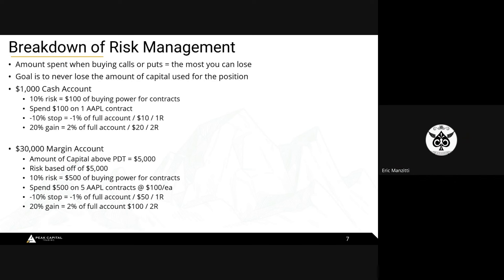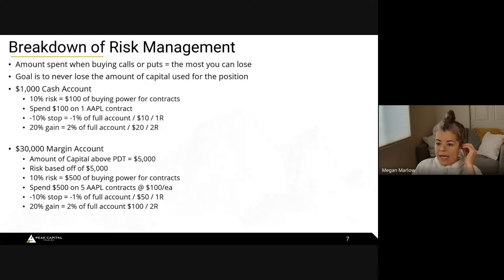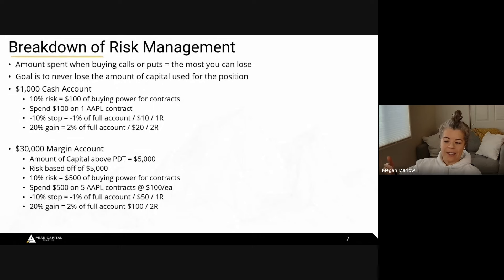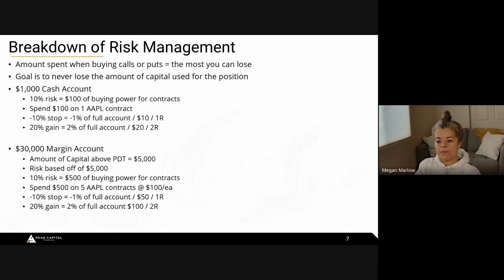A student asks: starting with a $1,000 account and losing two in a row, do you adjust the 10% risk amount down immediately? Yes — if it goes down, adjust it immediately. If it goes up, you can adjust immediately or on a weekly or bi-weekly basis. The instructor prefers to adjust at the end of the week, since some days might go up and down. Some people wait until end of the month to give themselves cushion. But if the account goes down, always adjust immediately.